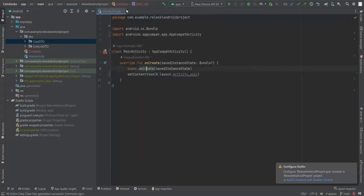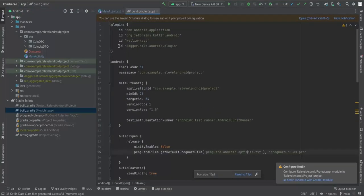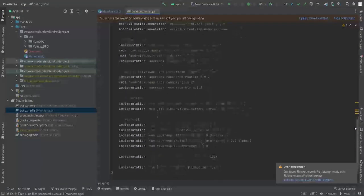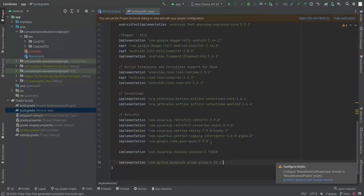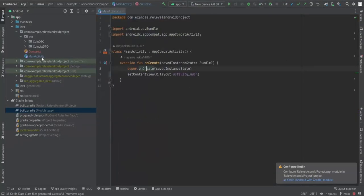Let's look at the Gradle file. We have the Dagger Hilt plugin, Kotlin kapt, and various dependencies. You'll find the complete Gradle file in the description box below — no need to copy anything manually here.